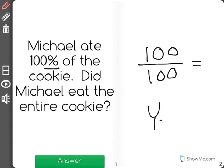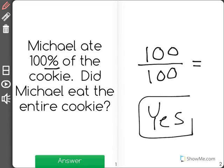Well, the answer is yes. 100% means the whole because 100 out of 100, that's all of it. So 100% yes, Michael ate the entire cookie.